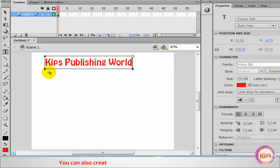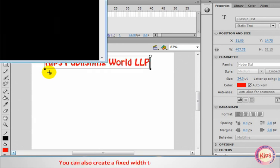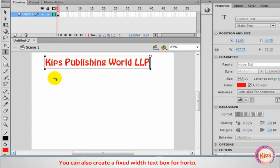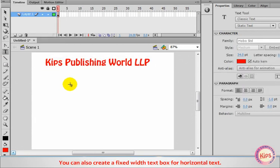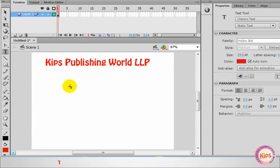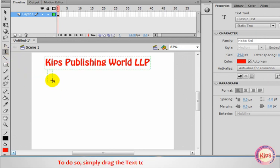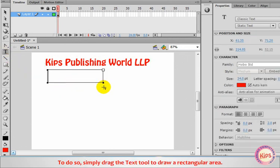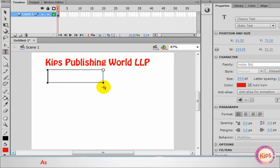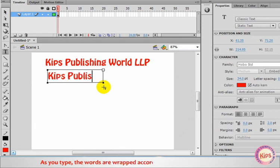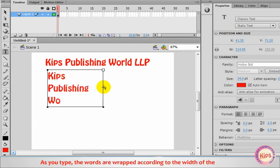You can also create a fixed width text box for horizontal text. To do so, simply drag the Text tool to draw a rectangular area. As you type, the words are wrapped according to the width of the text box.